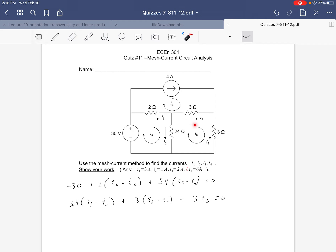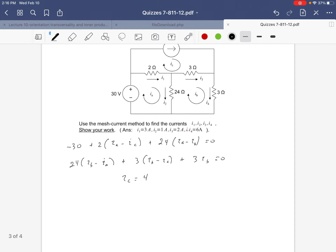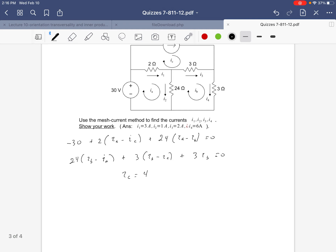For this loop, we notice we already know what ic is — ic is equal to 4 amps. So we can just write ic equals 4, and now we can solve all of these equations.